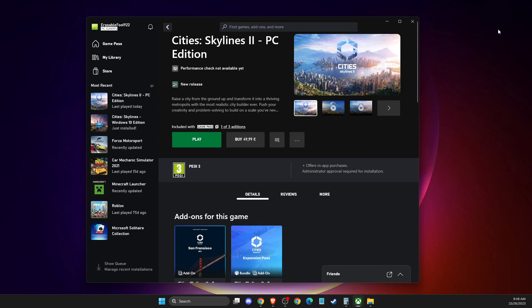Hey guys, in this video I will show you how you can fix Cities: Skylines 2 won't launch or not loading on PC. So without further ado, let's get started.